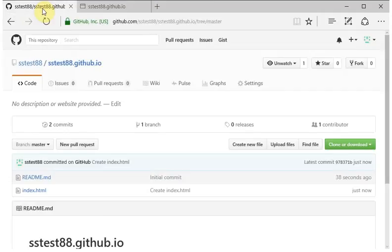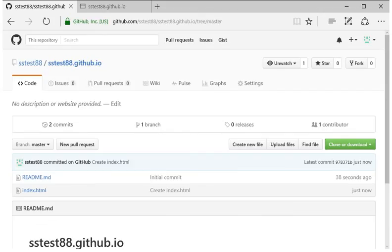We'll make a change to that page in just a moment, but first I want to show you how to add some content.